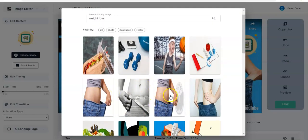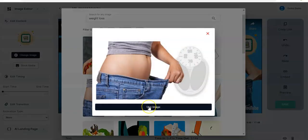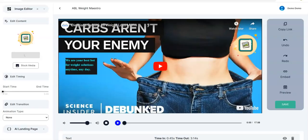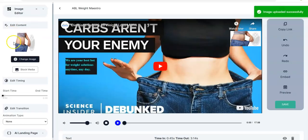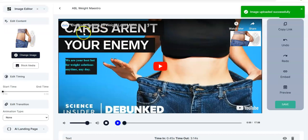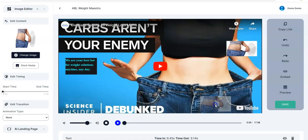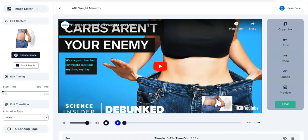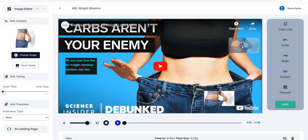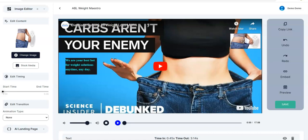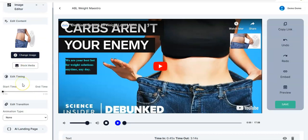You pick the right fitting image, click on it, and click Use Image. Once you do that it loads — you see 'image uploaded successfully' — and it's already showing right here. You can keep it there or move it to anywhere you want it to appear in your video.